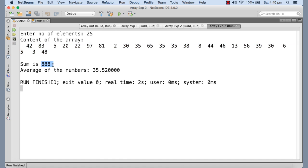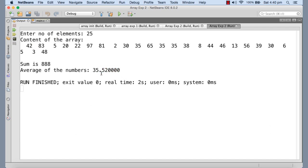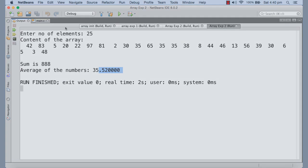These are the 25 random numbers. It's 888 is the total of these numbers and this is the average. You can see that here we have these decimal points. Had you not imposed this casting, this decimal accuracy would have been truncated.